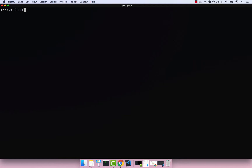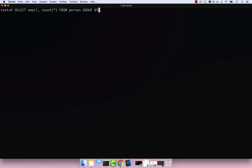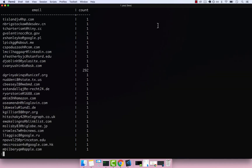Let's go ahead and select email and count(*) from person, then group by email. If I press enter, you can see that we do get the actual email plus the count — so this is grouping by the actual email.